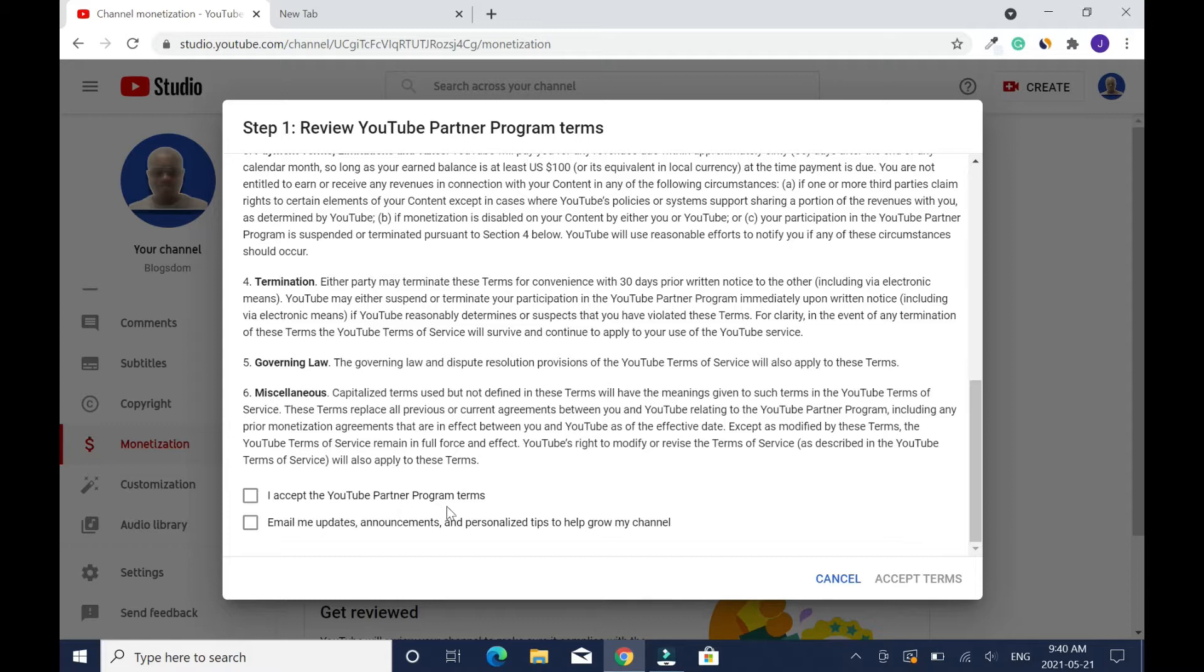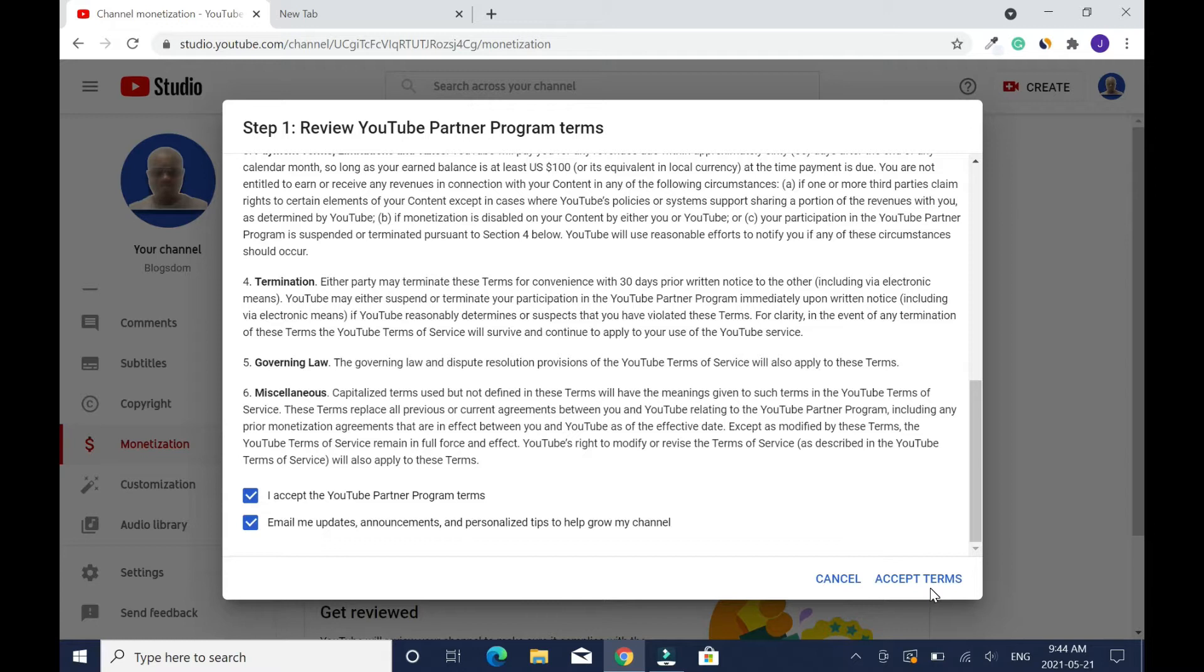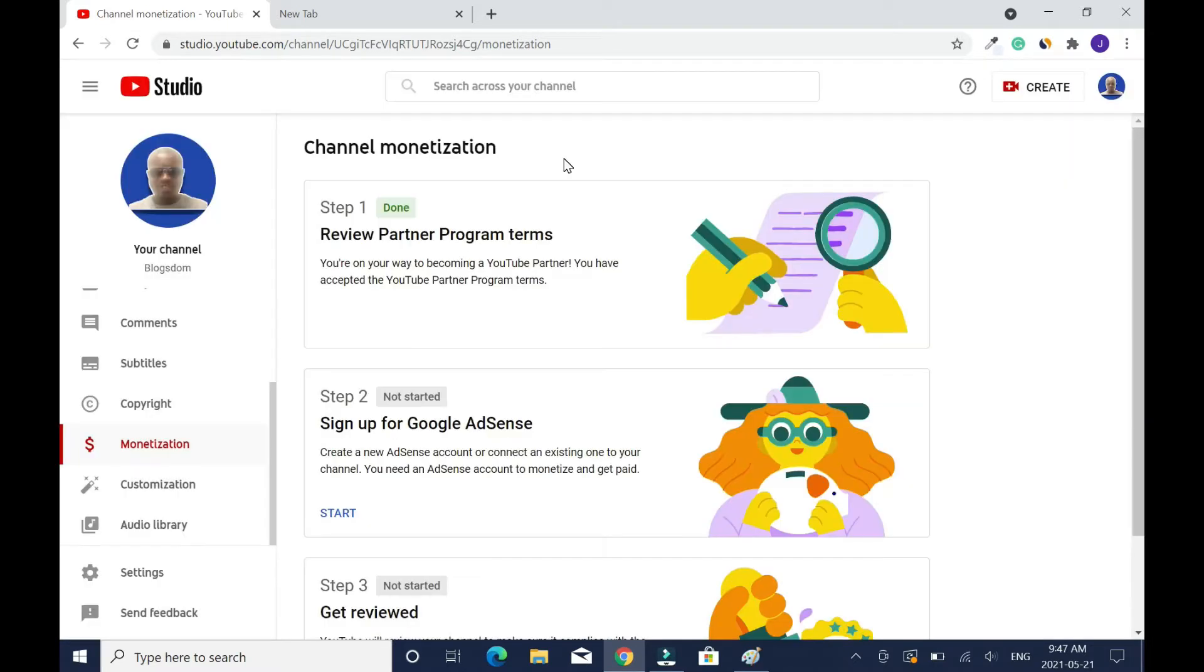If you want to receive emails from them, which is update emails and tips to help you grow your channel, then you click on accept terms. Step one is done.